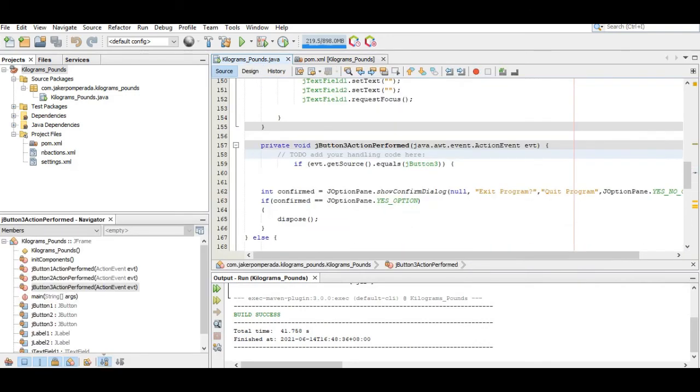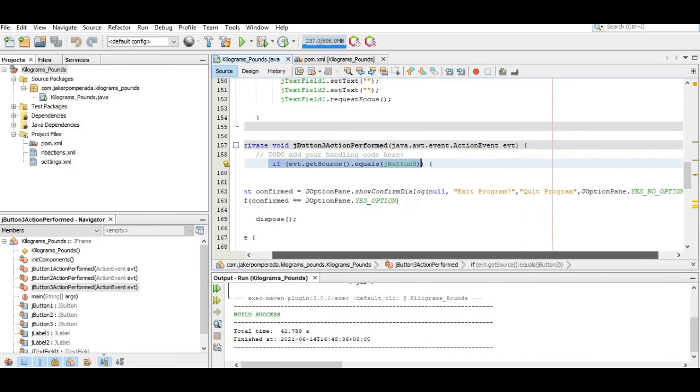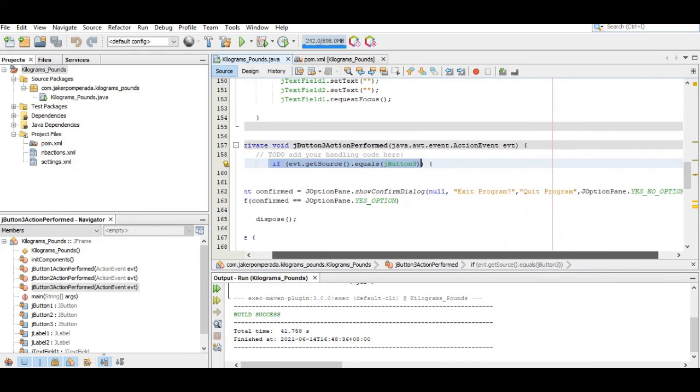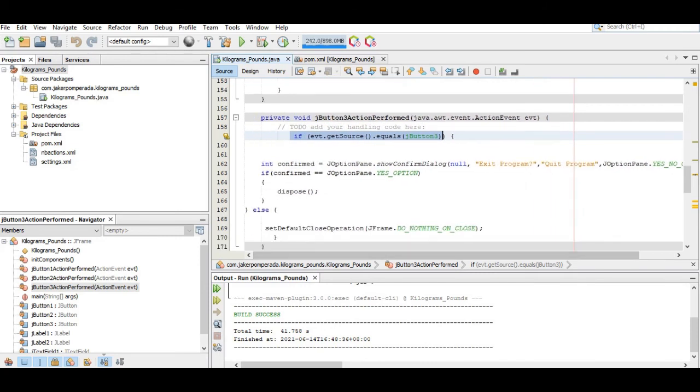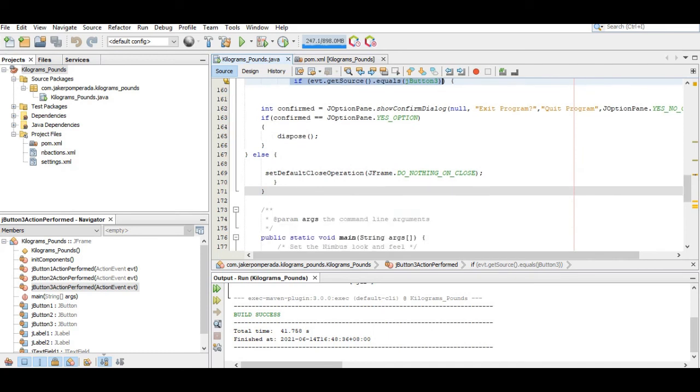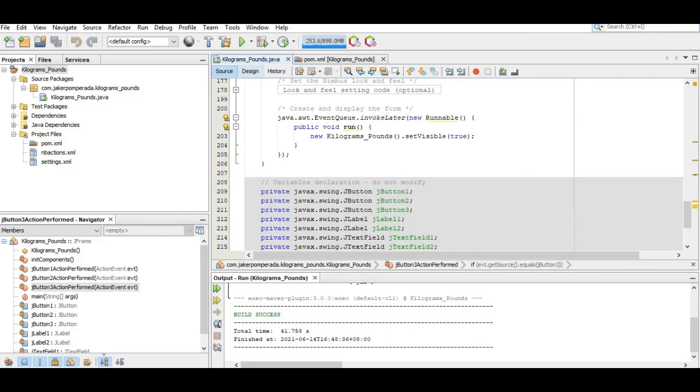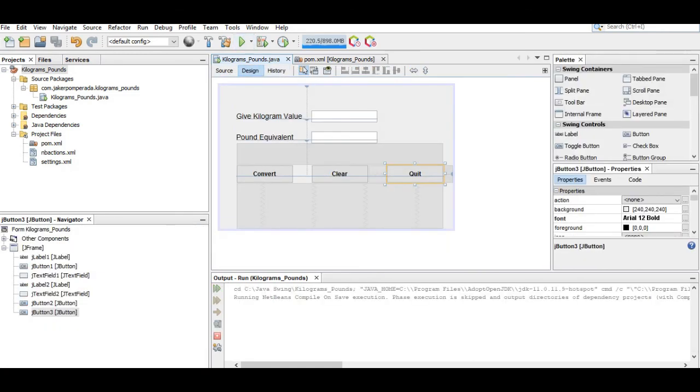For the quit button, double click here. We have the command: if event.getSource equals JButton3, if JOptionPane.showConfirmDialog equals 'Exit program yes or no', if yes dispose and return, else it is false, close.